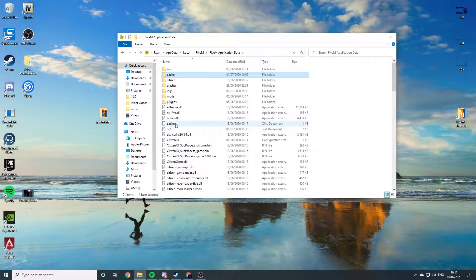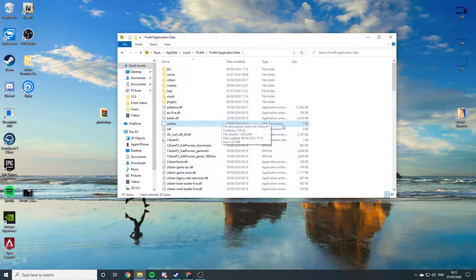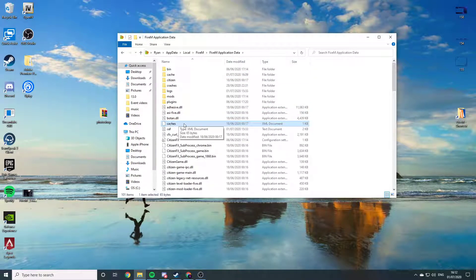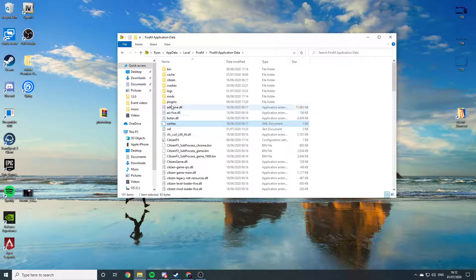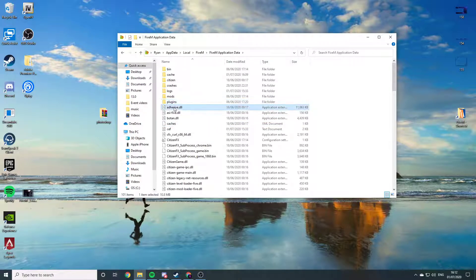You want to locate your XML file, your caches XML file. It's going to be 4 files down from that plugins folder if you have any plugins. It should be 4 files down anyway.